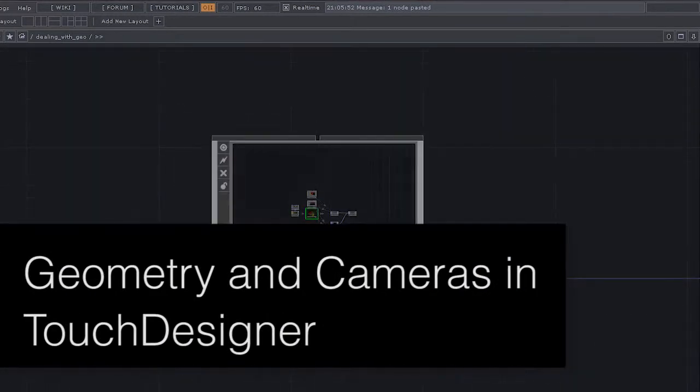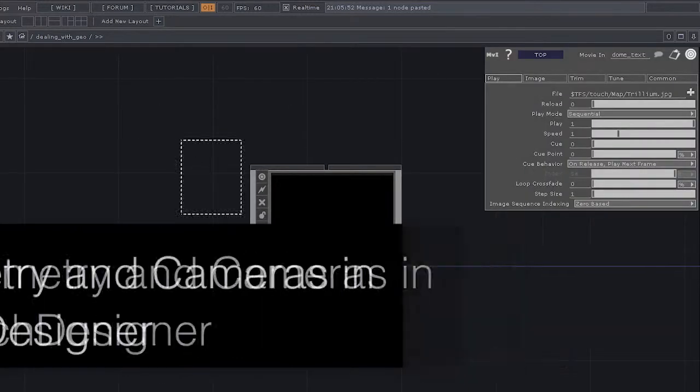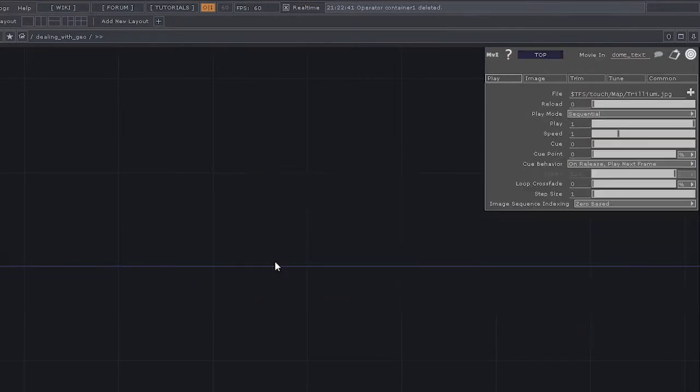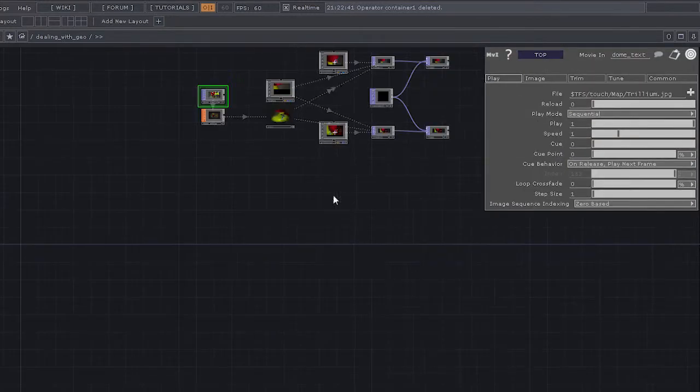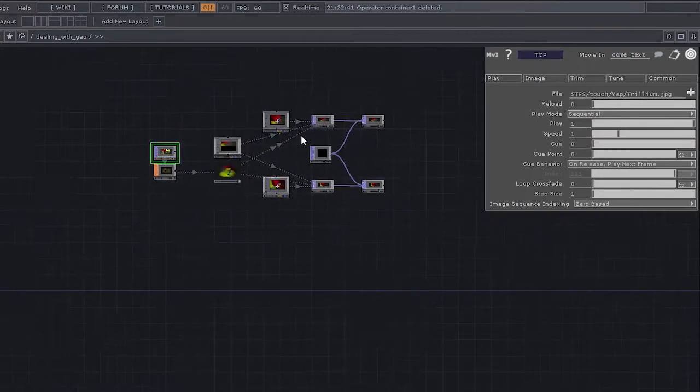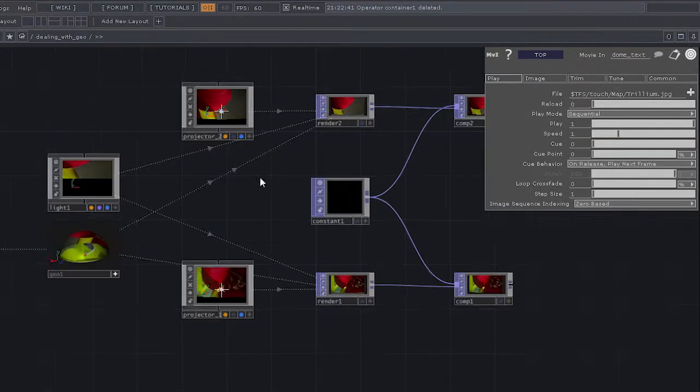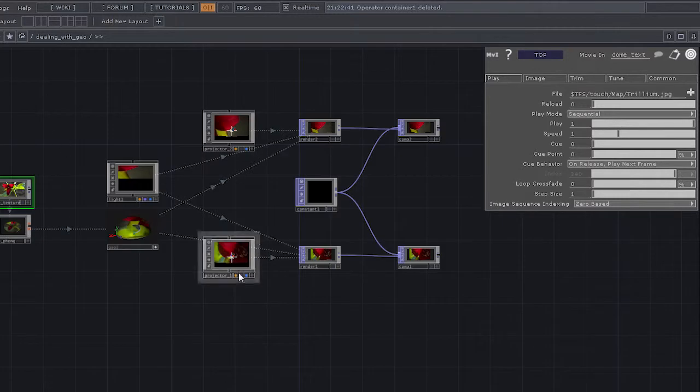So I'm going to go ahead and zoom out of this particular component. And if we back up here, we can see that this is essentially the same network that I just built.